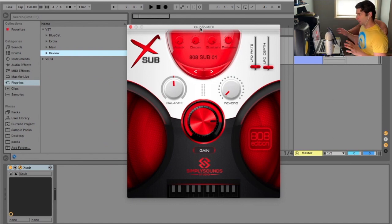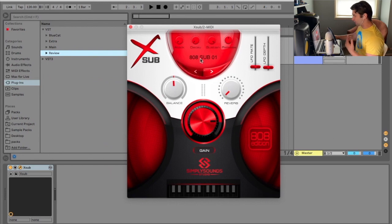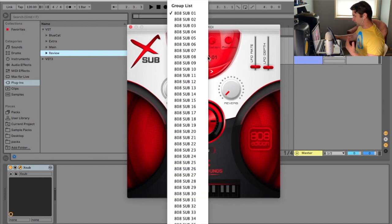I love that name by the way, X-Sub, and essentially this is a collection of different 808 subs, a ton of them.